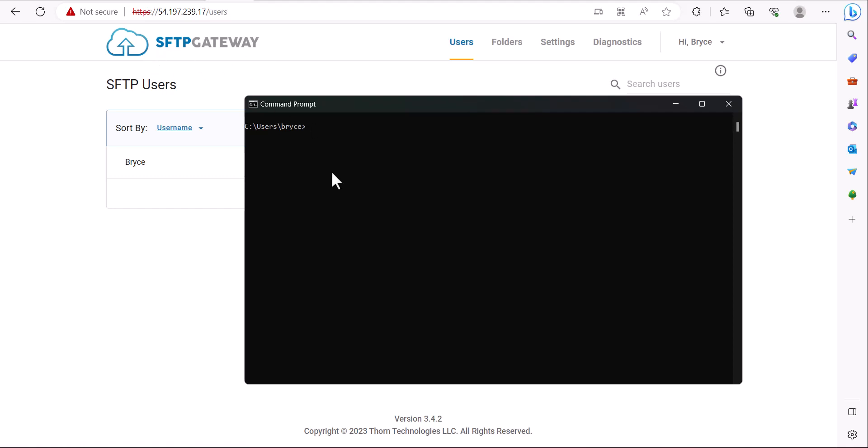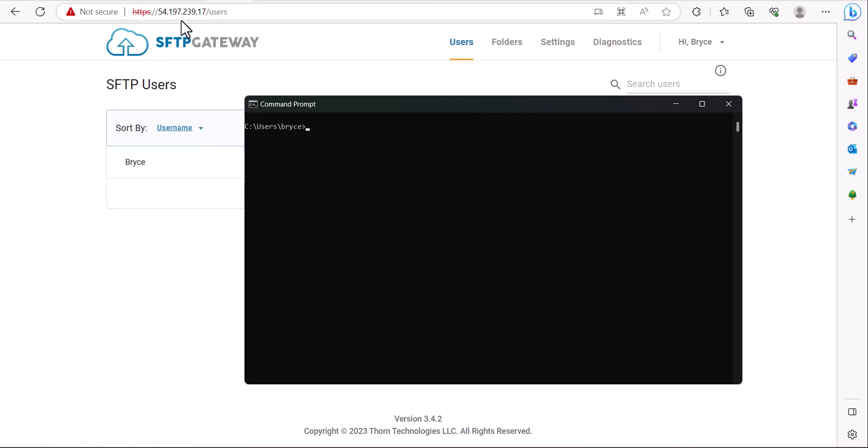Before connecting to the server, there's going to be a couple values you want to find, such as the SFTP user you're going to be connecting with and either the IP address or the hostname of the server. Once you have the proper values, we can run the command to connect to the server.